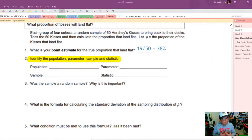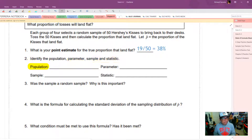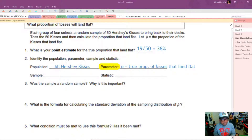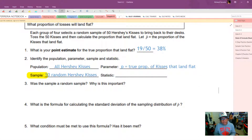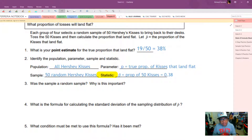When doing confidence intervals, you need to think carefully about what is the population and what is the parameter, and what is the sample and what is the statistic. The population in this case is all Hershey Kisses, making our parameter P, which equals the true proportion of kisses that will land flat. The sample is our 50 random Hershey Kisses — always a subset of the population. The statistic is P-hat, the proportion of 50 kisses, which we found to be 0.38.